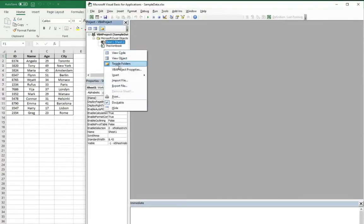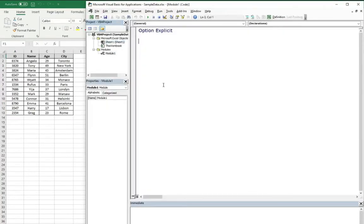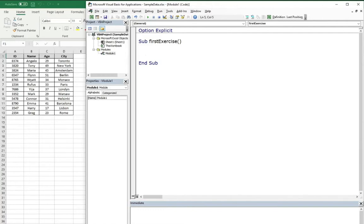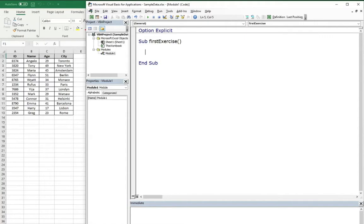Let's insert the module and start our first subroutine. At the beginning let's declare some variables, for example our worksheet, some integer variables for the table, and the names of the headers as constants.